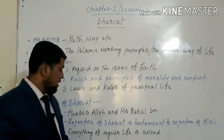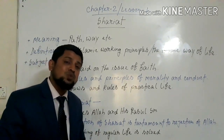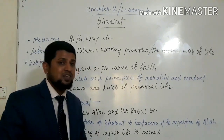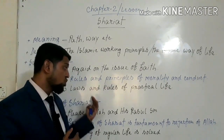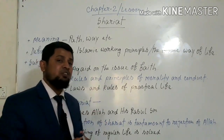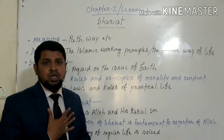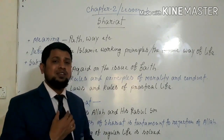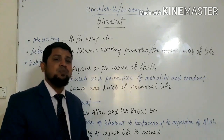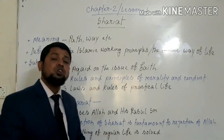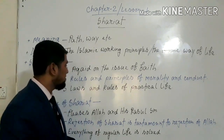Allah Subhanahu wa Ta'ala and His Rasul will be pleased if we follow Shoryoth. Overall, since Shoryoth covers each and everything of our life, if we want to follow Allah's rules and regulations perfectly, we have to follow Islamic Shoryoth fully and perfectly — then we will succeed in our life.